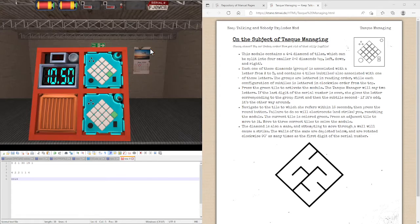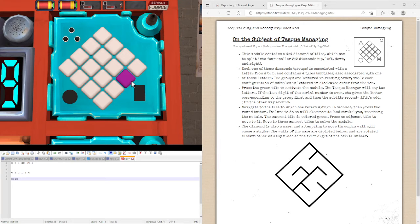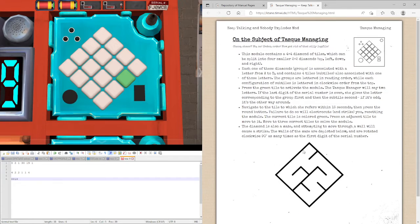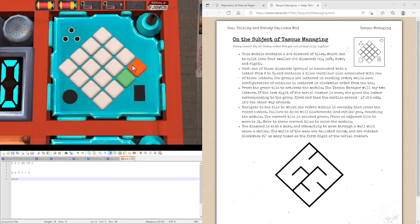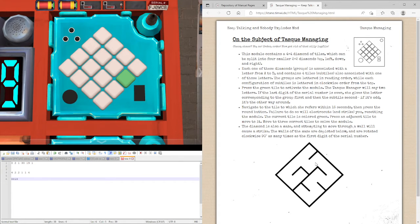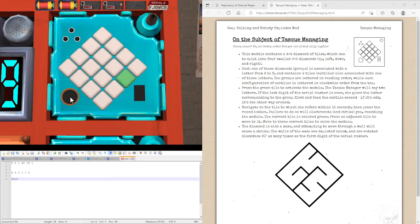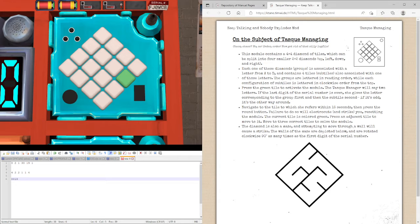Basically this module has us going from this position here to another position via this maze. Given the coordinates spoken by the task manager, we should move to the position it tells us to and then press this button here to submit our answer for the stage. Completing three stages will solve the module.